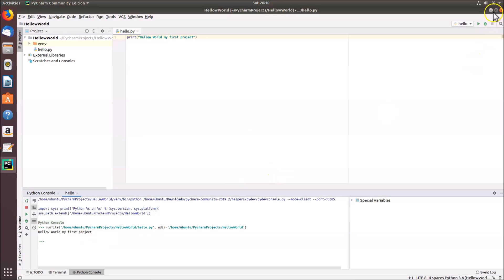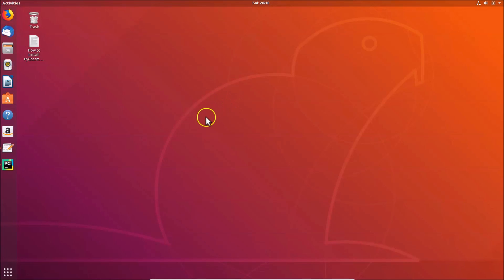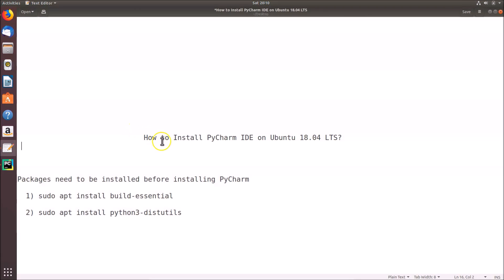That's it! In this way you can easily install PyCharm IDE on Ubuntu 18.04 LTS. Thanks for watching — if you like my videos please support this channel by subscribing. Thanks, bye bye.